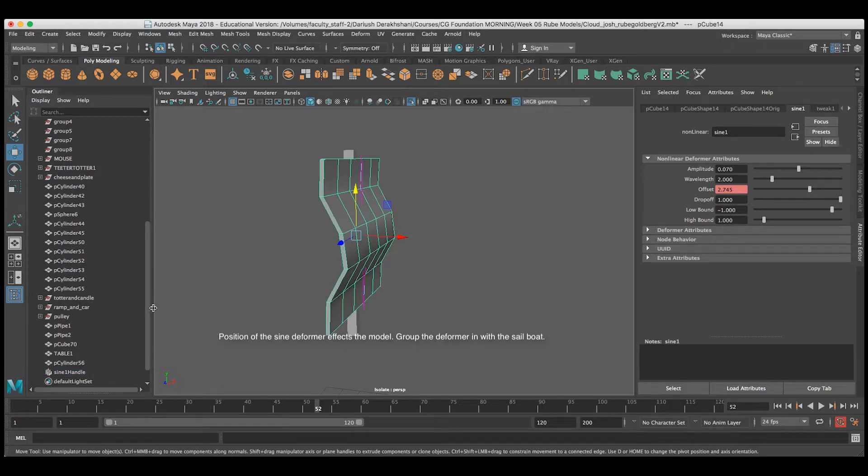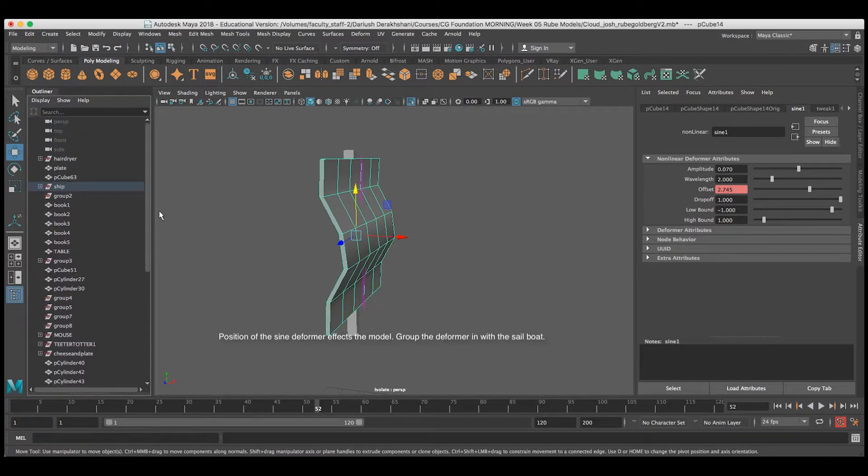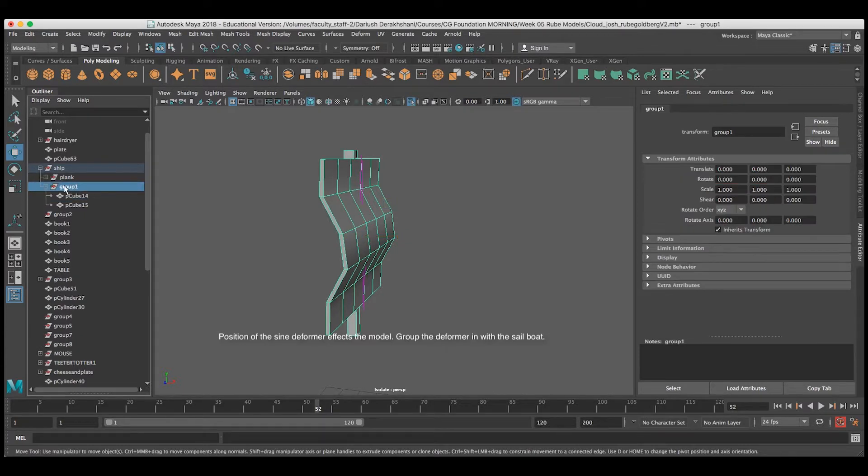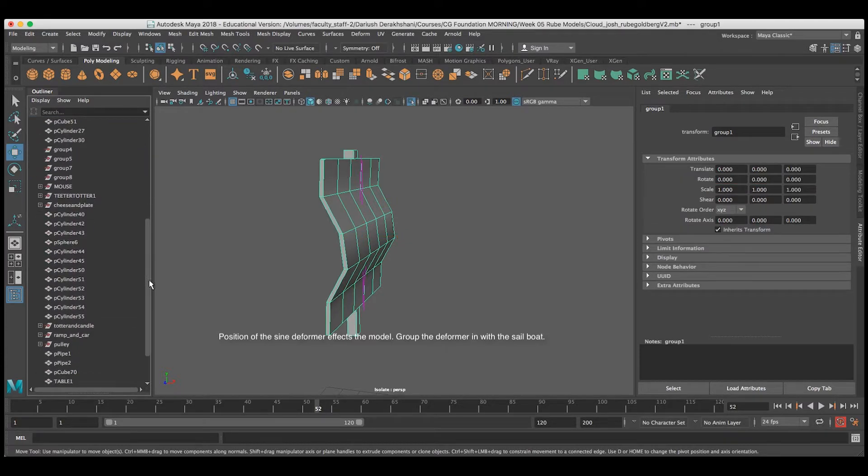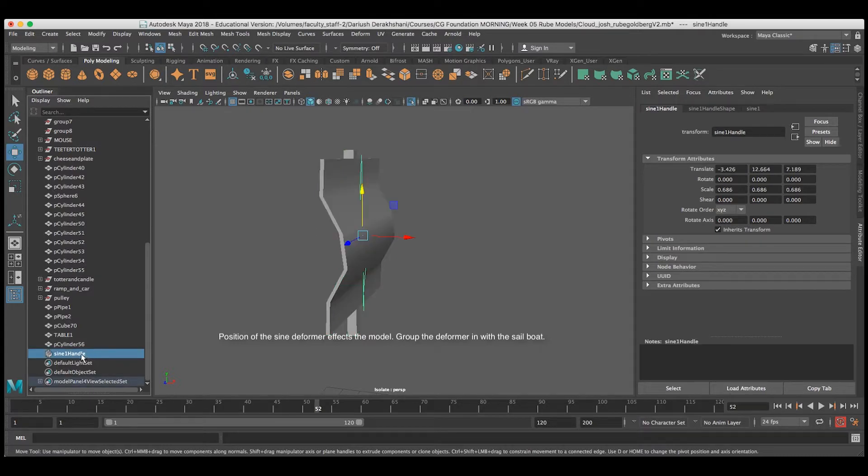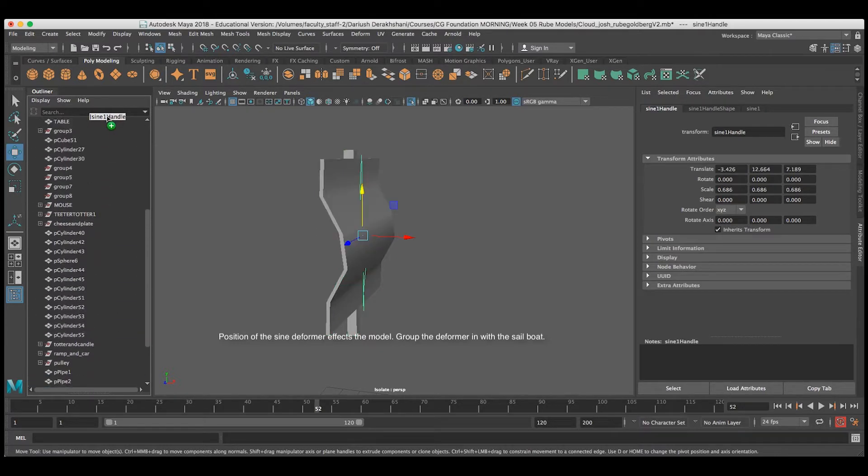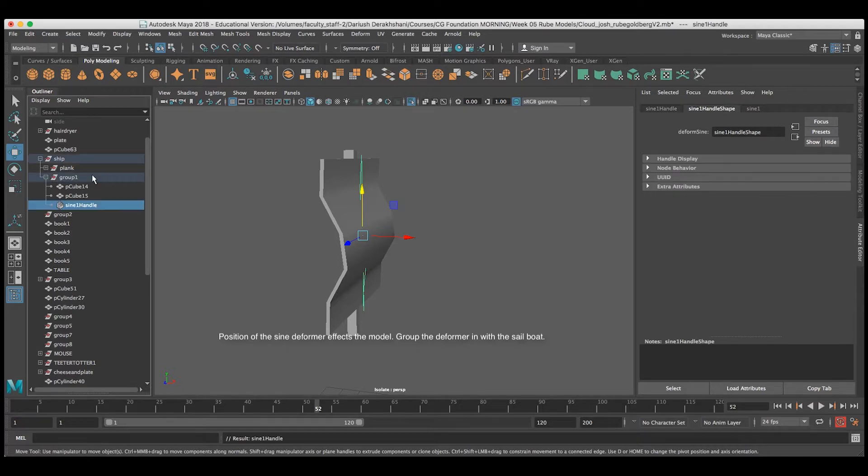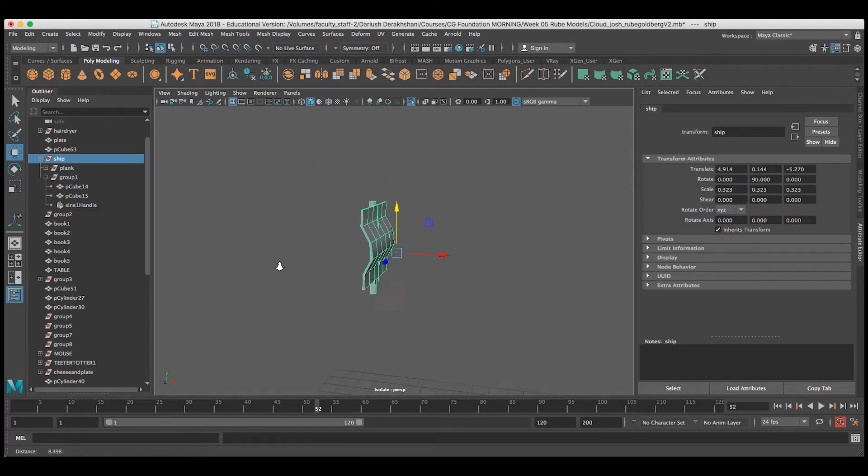What I'm going to do is take a look and see that I've got a group for my ship up here. What I need to do is group it under that node. So, with the middle mouse button, I'll drag the sine 1 handle object over to group 1, and it will parent it under that group.